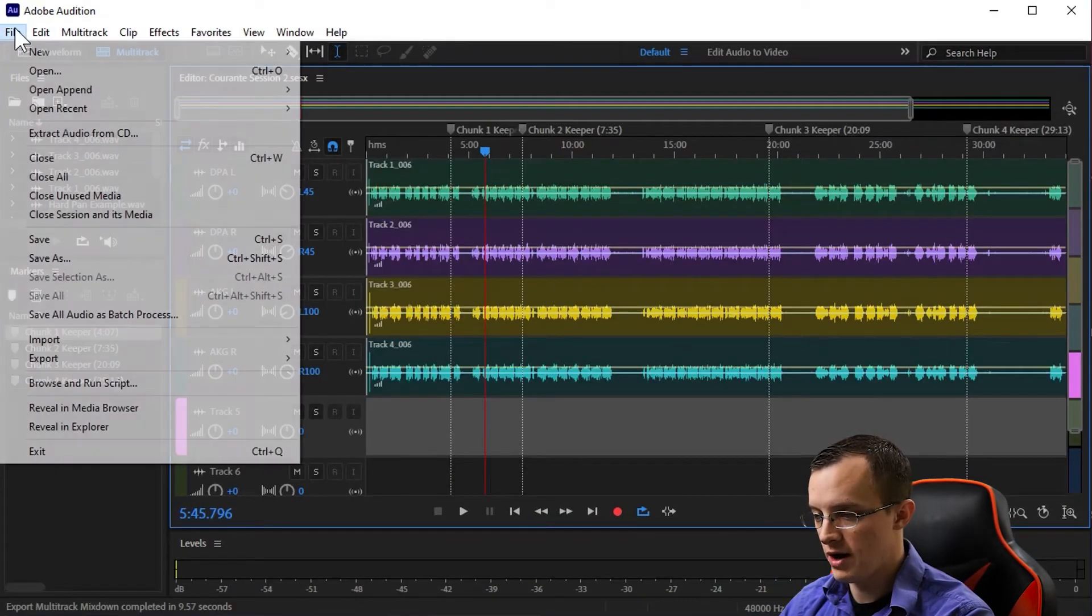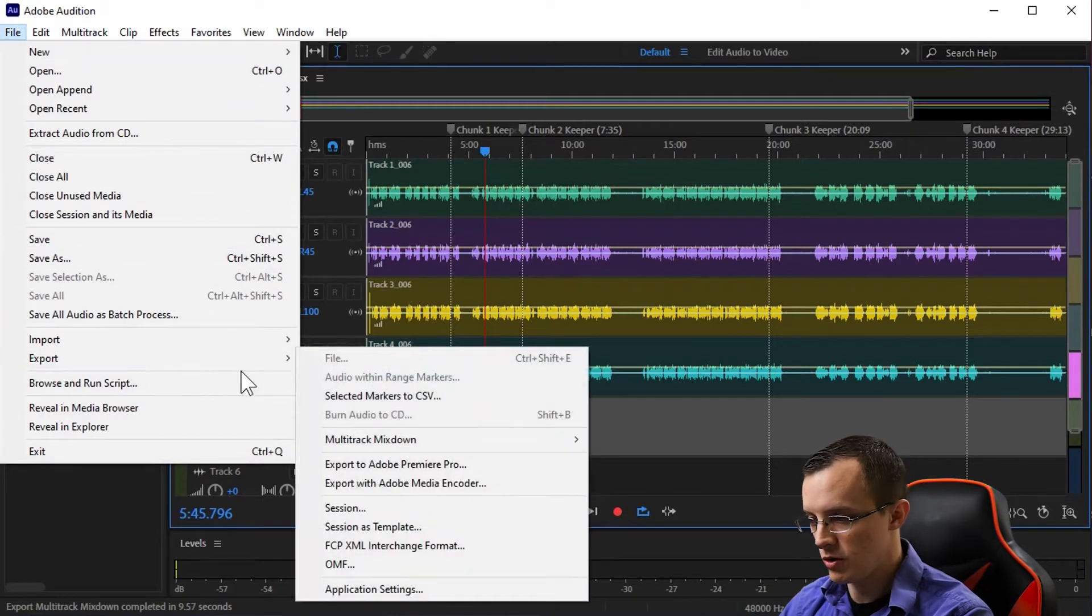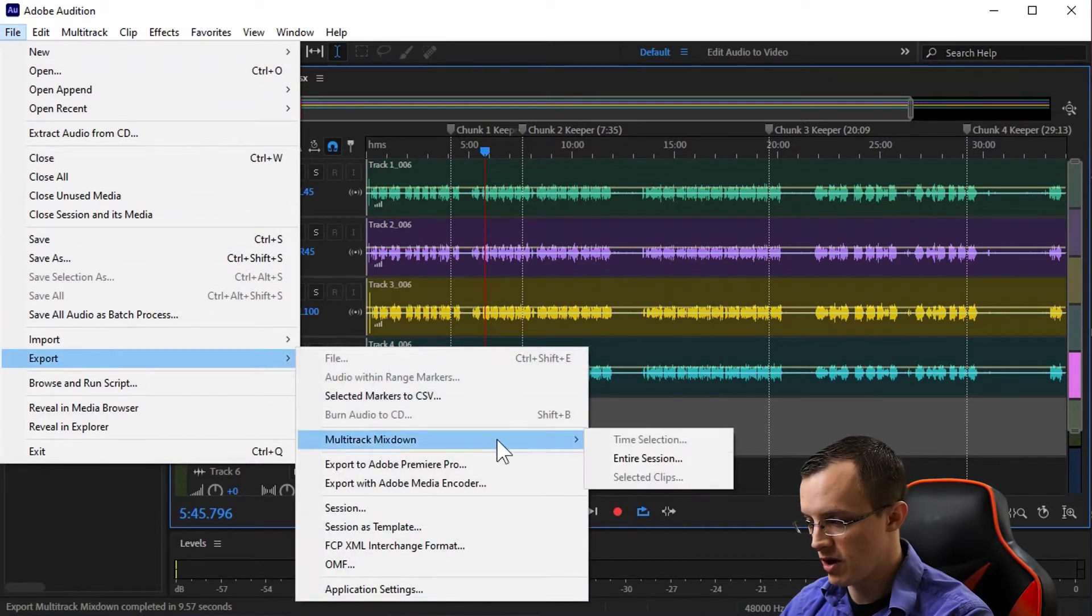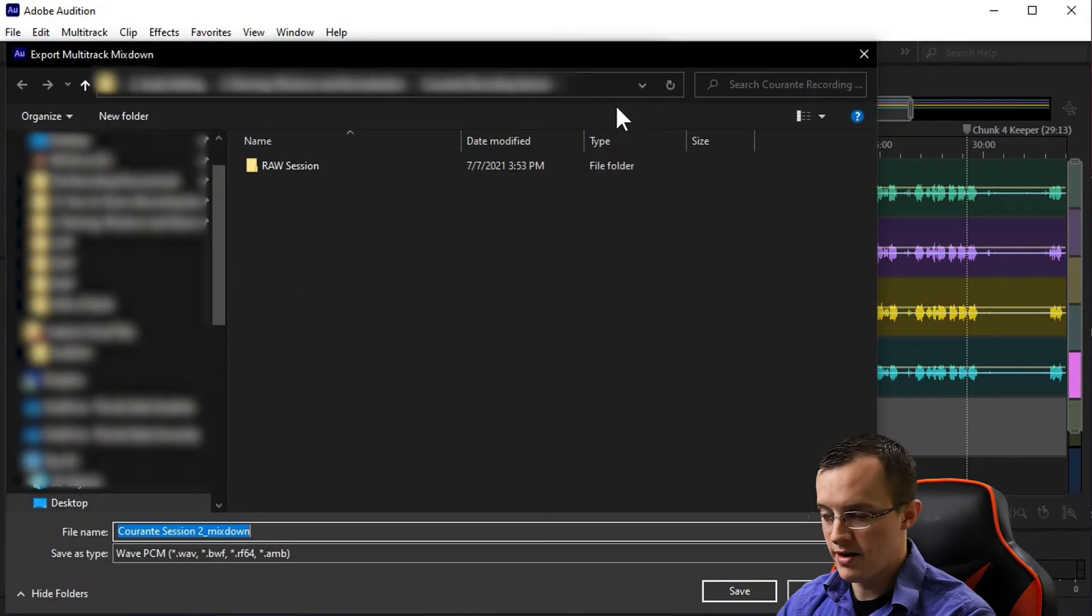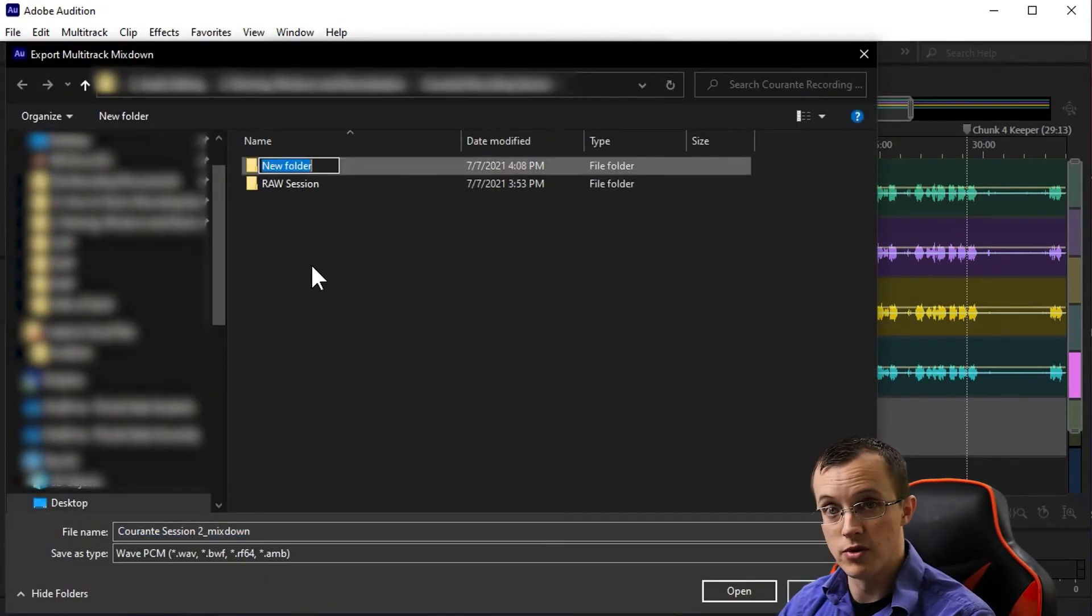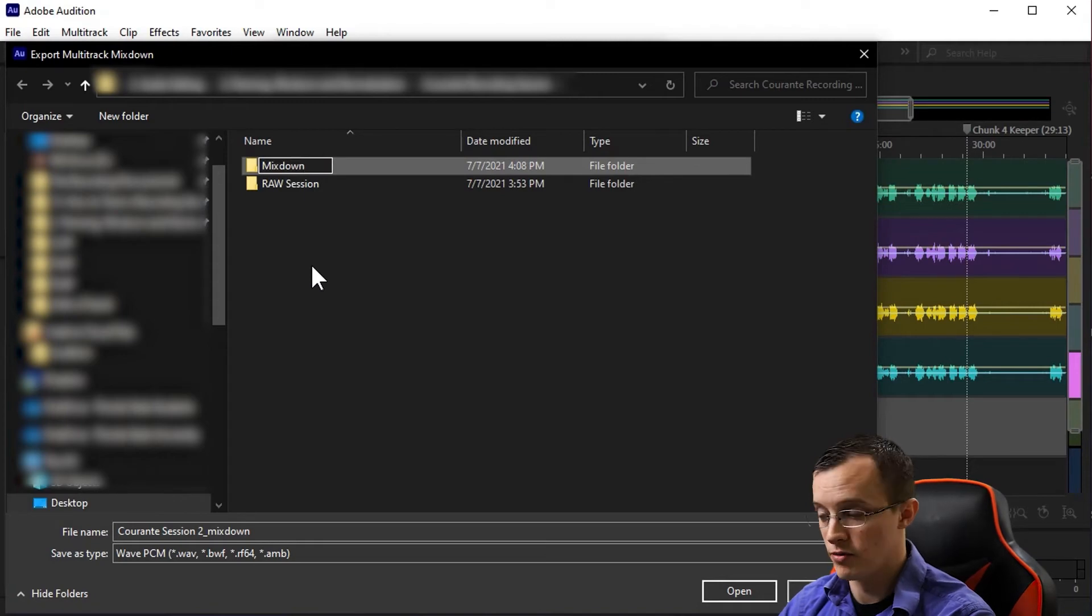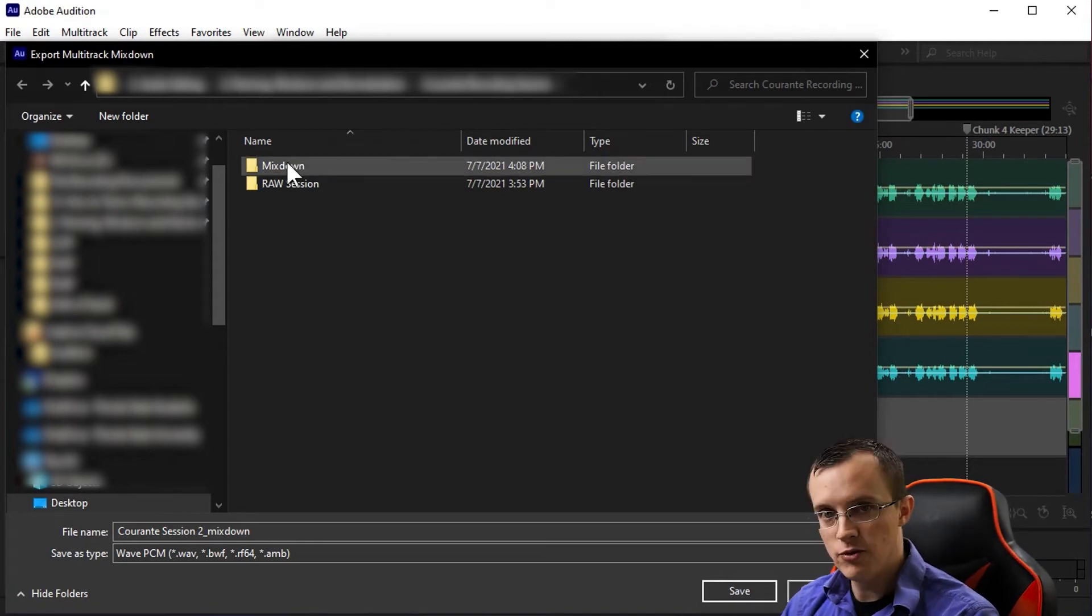To do this in Adobe Audition, we'll come up to File > Export > Multitrack Mixdown > Entire Session. As you can see, I have the raw session saved to a raw session folder, so for the mixdown I'll simply create another folder entitled Mixdown.